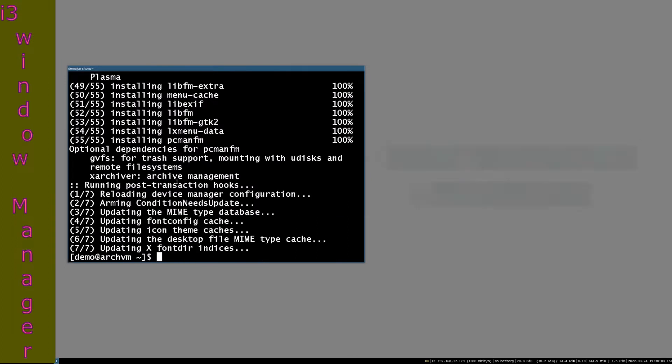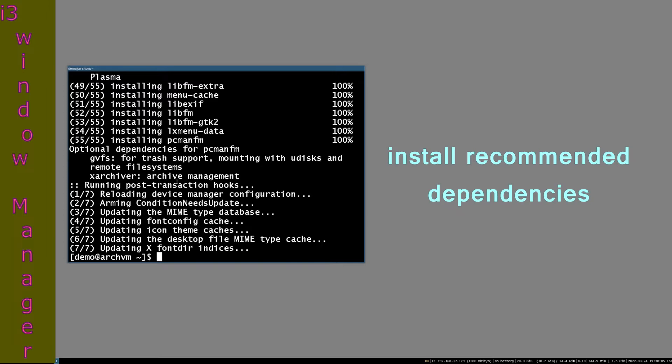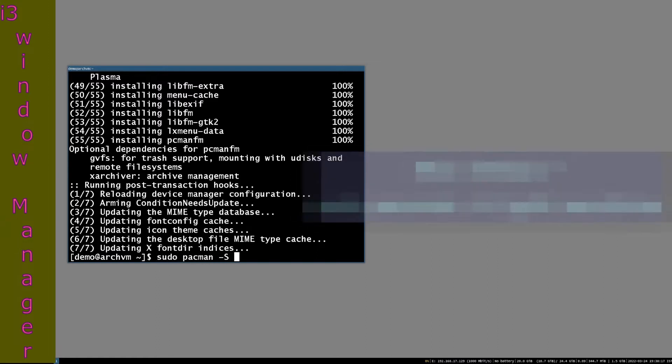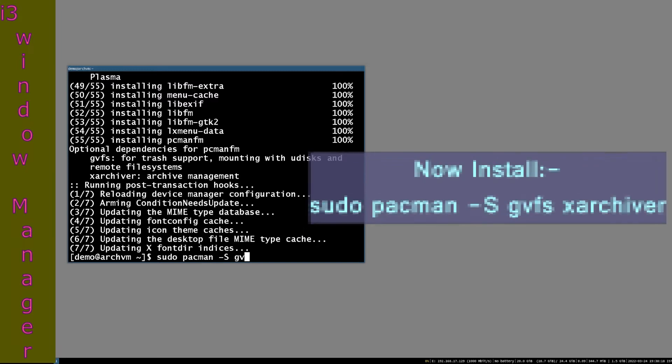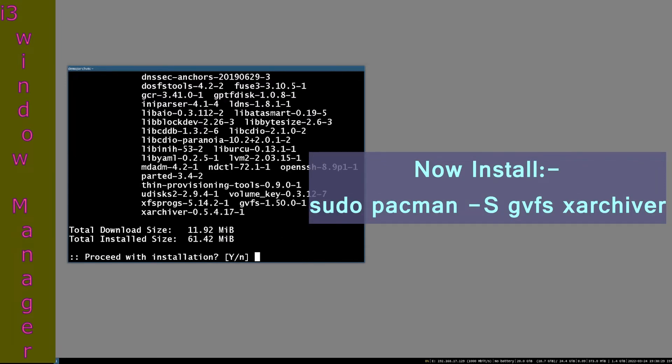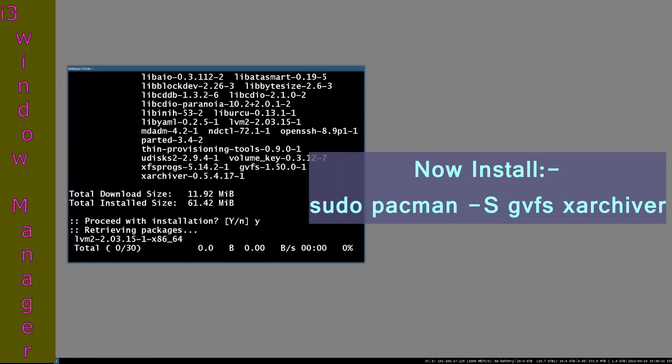Install some optional dependencies like gvfs for trash management and xarchiver or file roller for compressed archive files and folders like zip or 7zip. sudo pacman -S gvfs xarchiver. Press enter, press Y and then press enter.